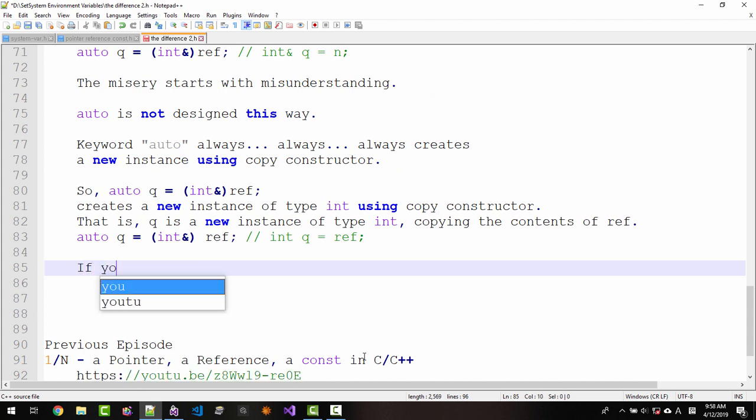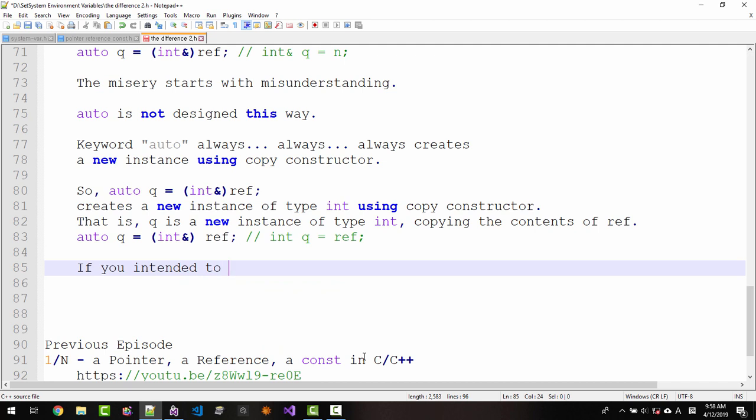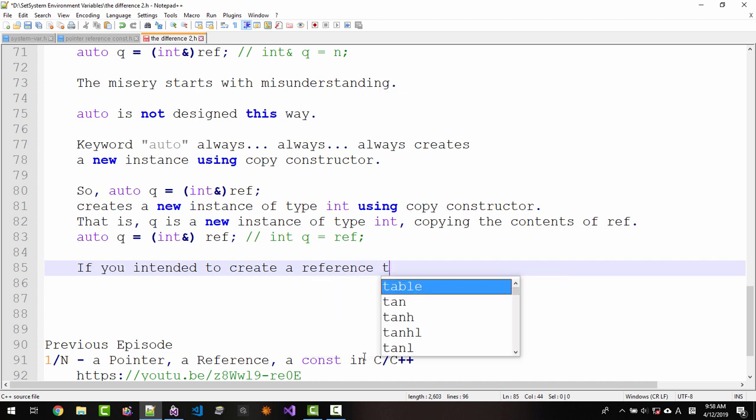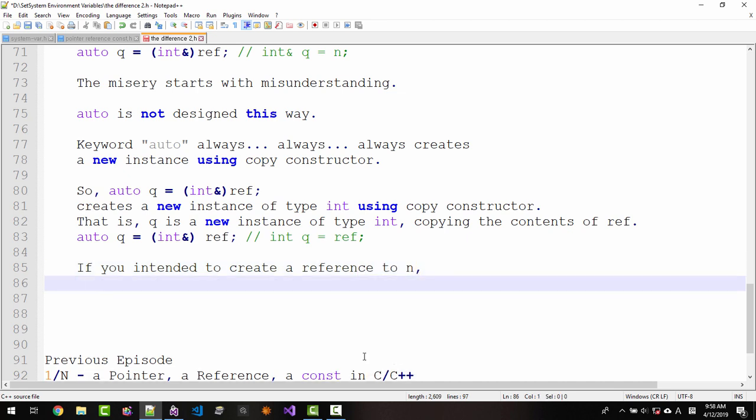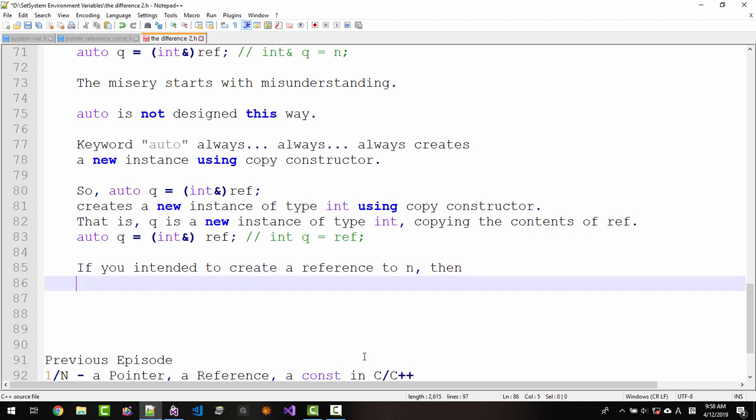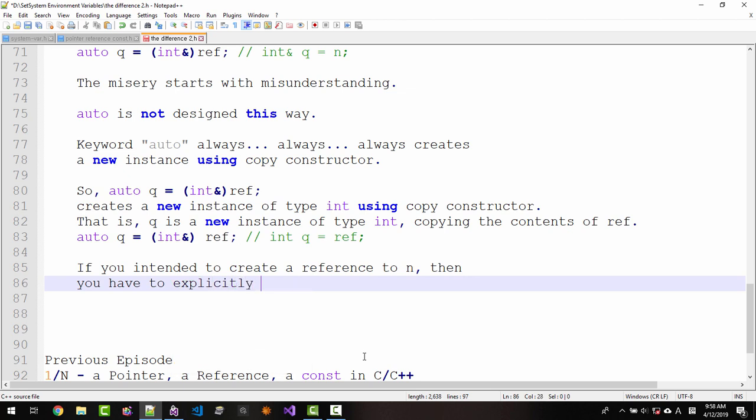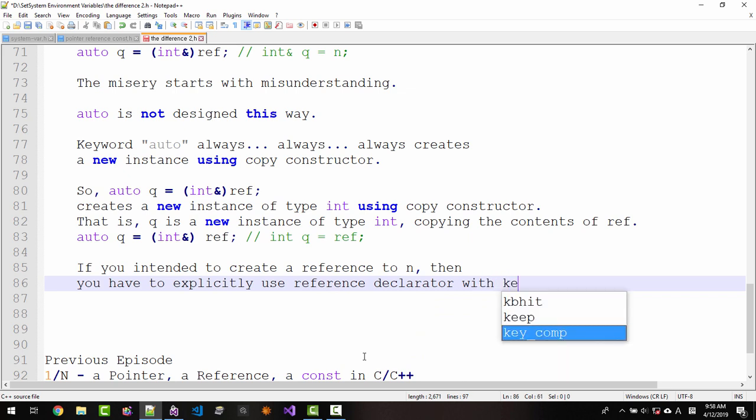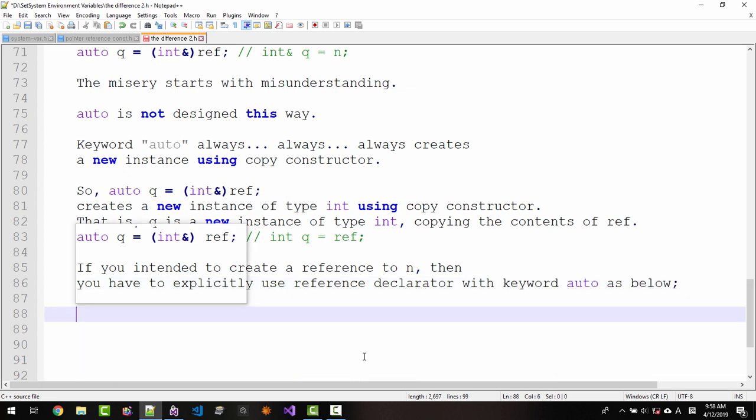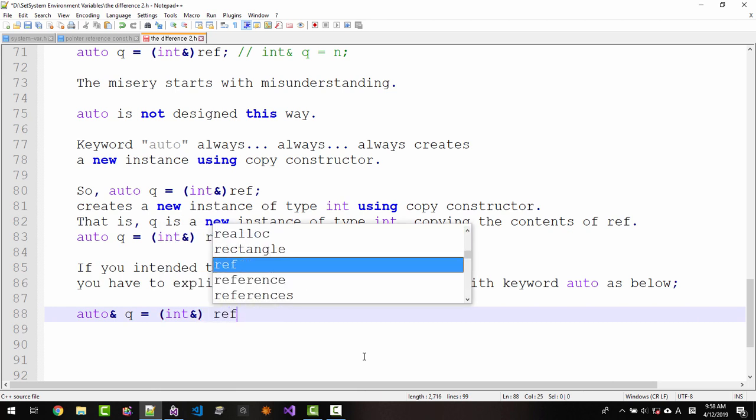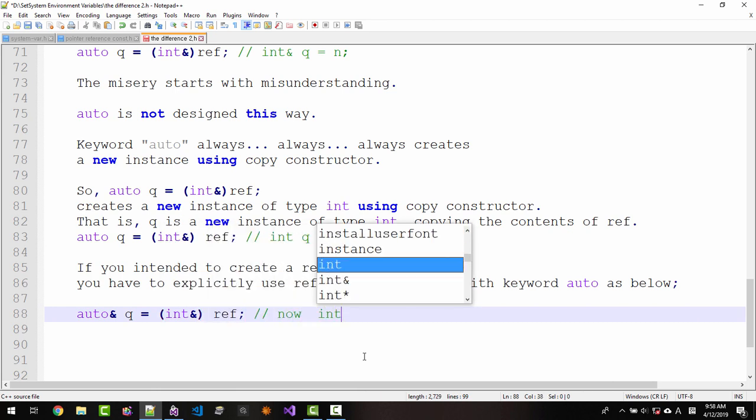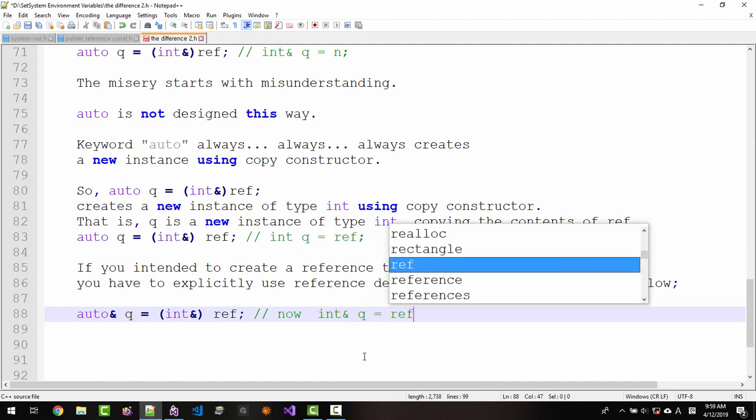If you intended to create a new reference to n, then you have to explicitly use reference declarator with keyword auto as below. auto& q = (int&)ref. Now int& q = ref.